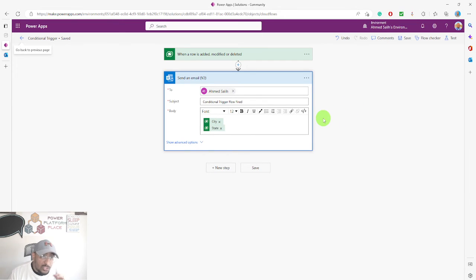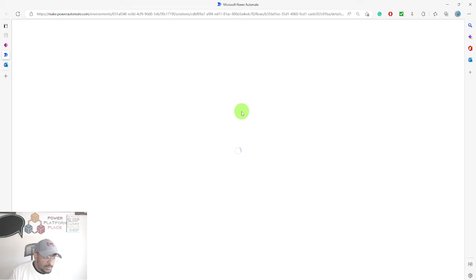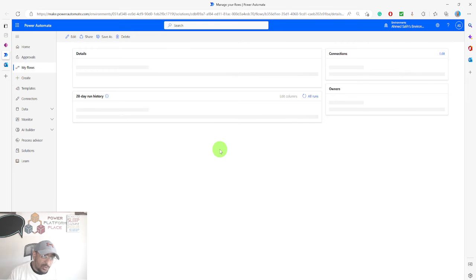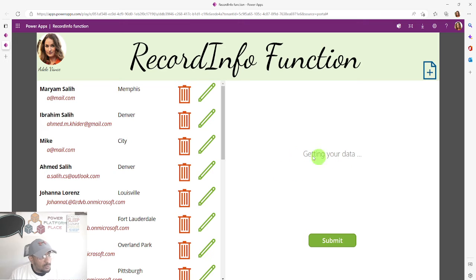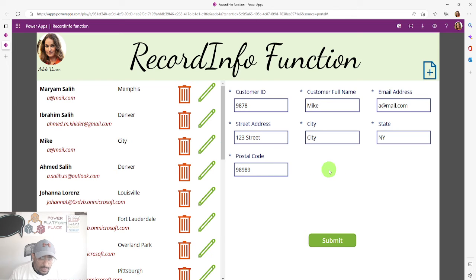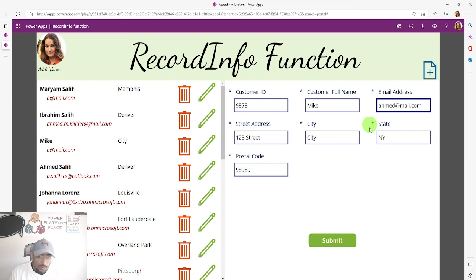That is the only time this flow will actually run. I don't want the flow to run and then check a condition — I don't want it to run at all except when it meets the conditions. Let's do a few tests. I'll click on a record and make a change to the email address — this flow should not run because the city is not Denver.